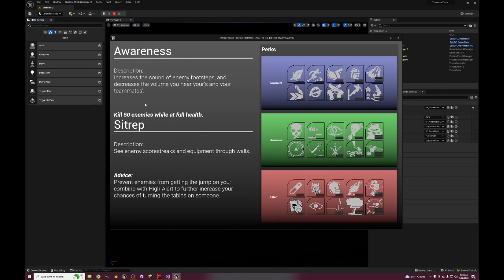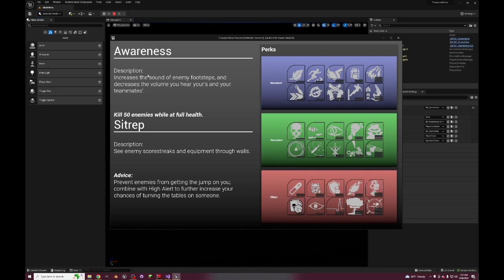Awareness. I don't like Awareness very much but you know why not. Increase the sound of enemy footsteps and decrease the volume you hear yours and your teammates. See, this is a personal thing where I just hate listening to my teammates' footsteps, so I think that's just a quality of life thing. See enemy scorestreaks and equipment through walls. That seems kind of broken. This is just straight up Hacker from Black Ops 3, I think it worked like that.